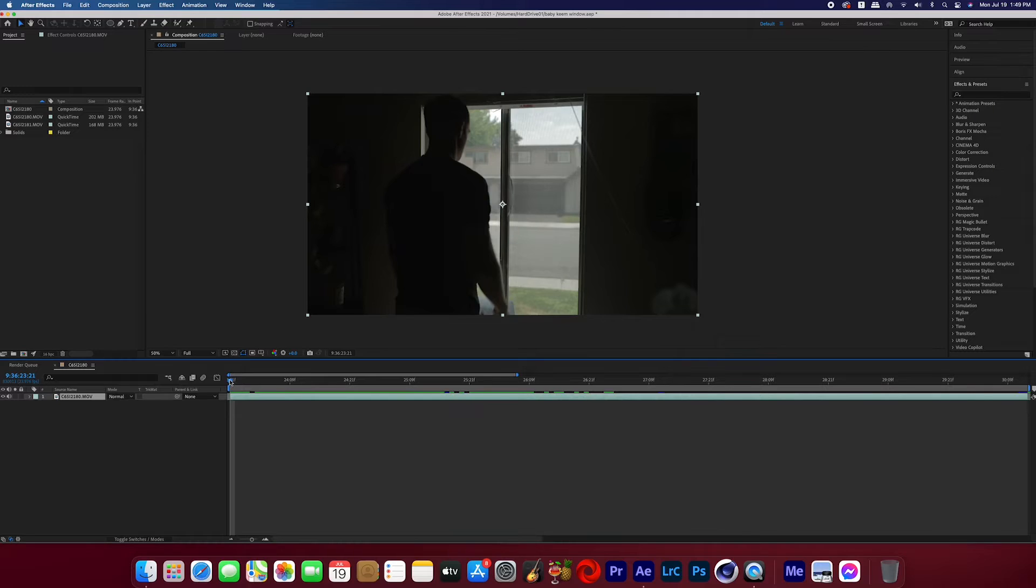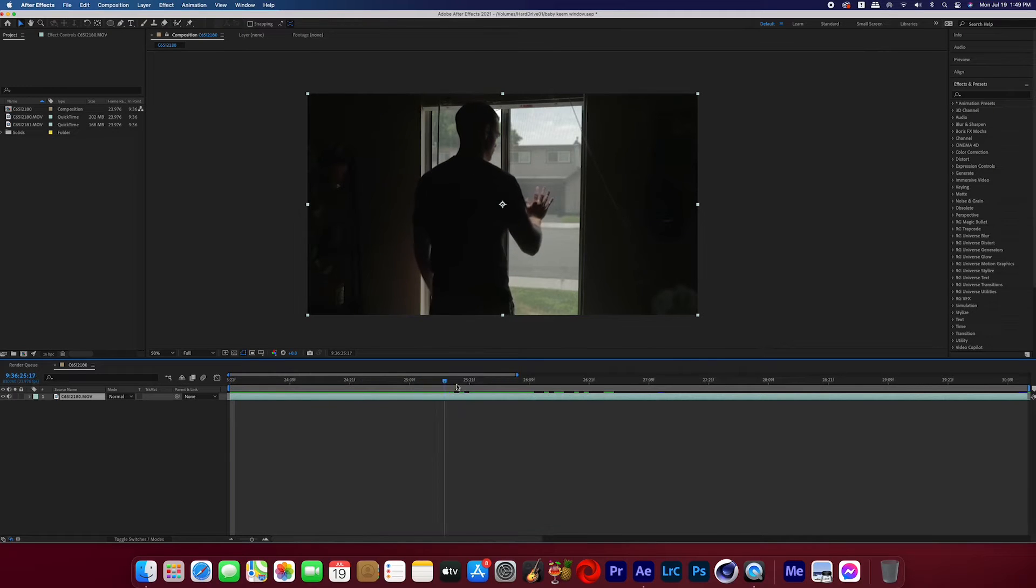Alright, so after you film your subject touching a window or something like that that you want to look liquidy and force field-like, then you can go ahead and open up that footage in After Effects and then we'll get started.